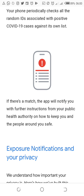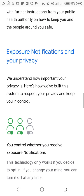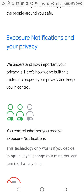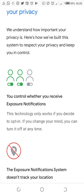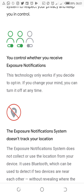If there is a match, the app will notify you with further instructions from your public health authorities on how to keep you and the people around you safe. When the exposure notification detects someone who has the virus, it will notify you on your phone. I think it's really important for everybody's notification to be on so that when you're approaching a hotspot zone, this notification will alert you.